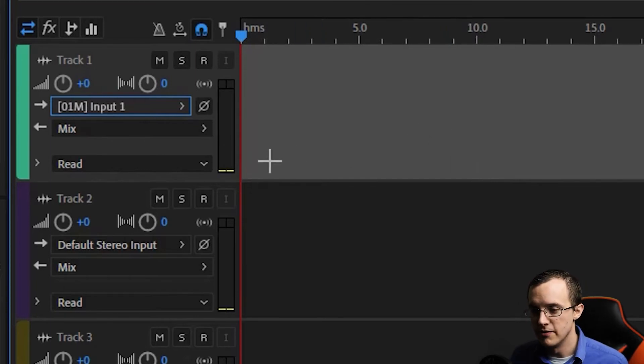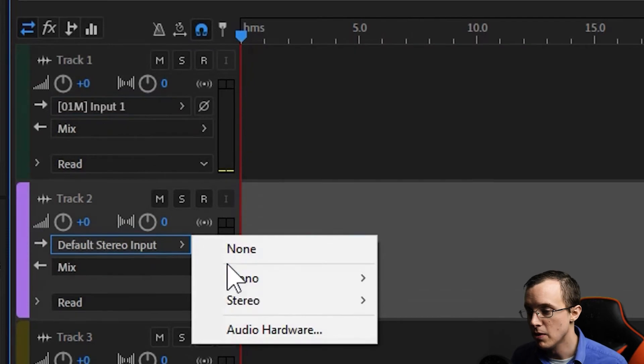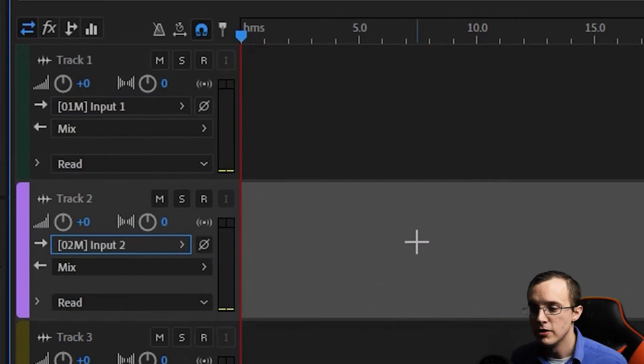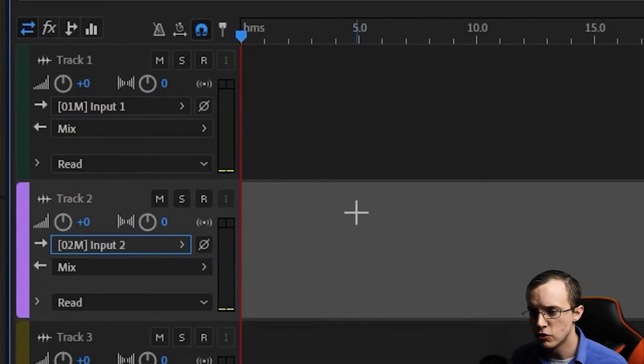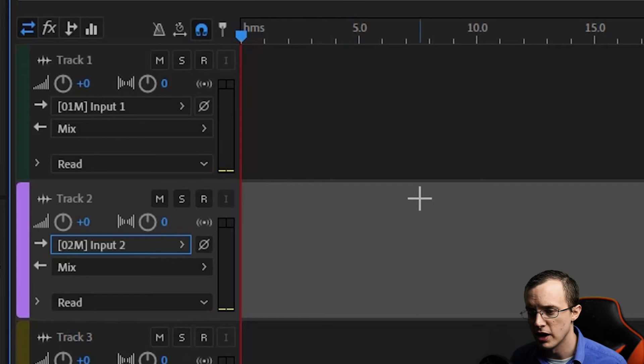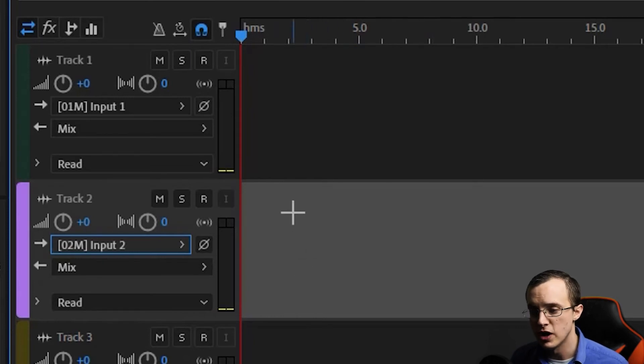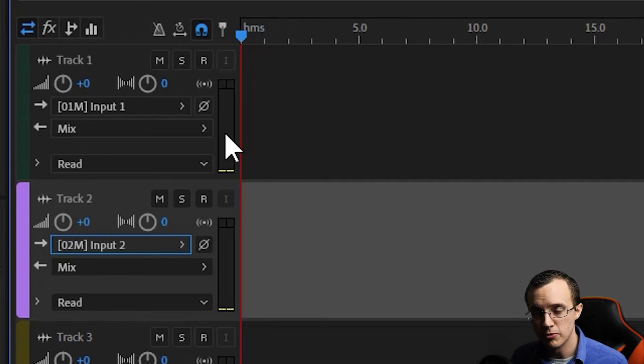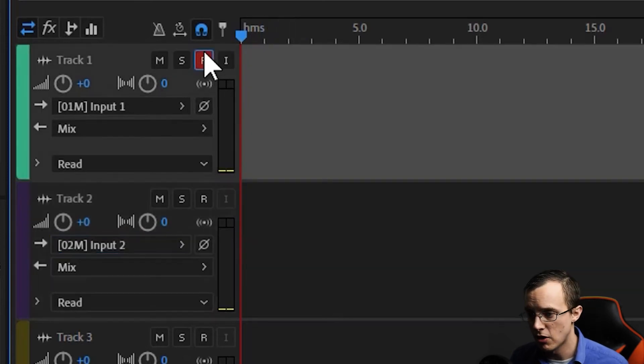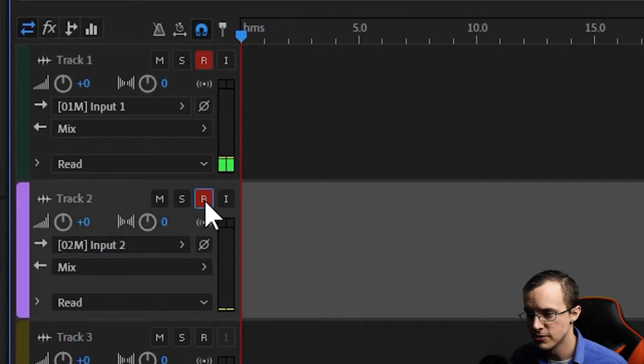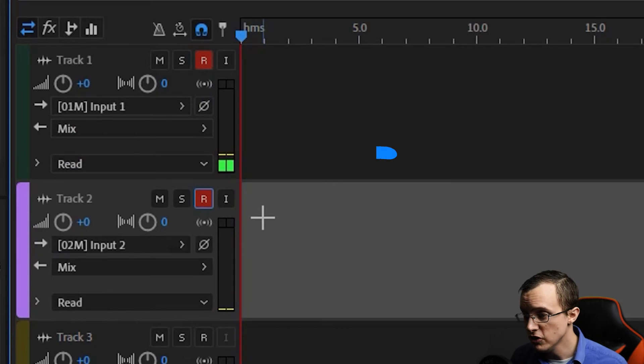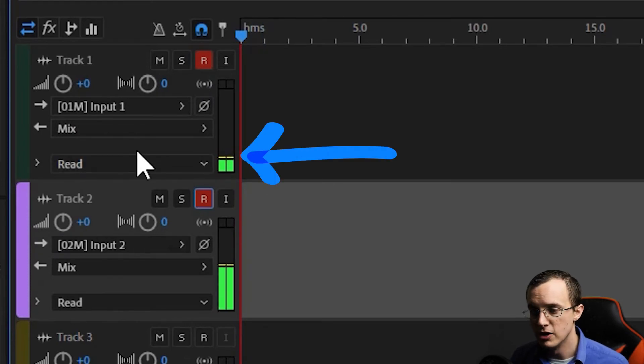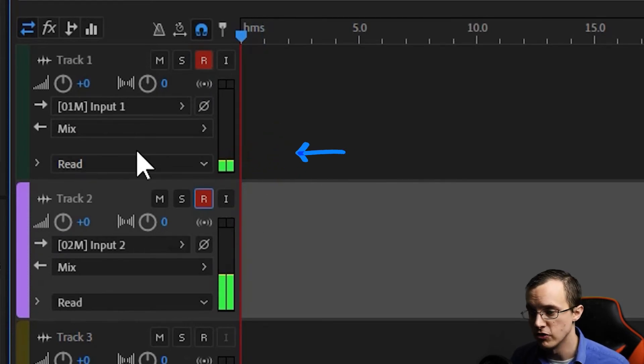Now let's do the same for track 2, but this time selecting mono, input 2. The main difference between recording a single track and a multi-track in Audition is that in a multi-track session, you actually have to arm the track to record. We do this by highlighting this R up here in our track settings. Once you arm the track, you should see sound on your audio meter for that track, and you're only a spacebar away from recording sound.